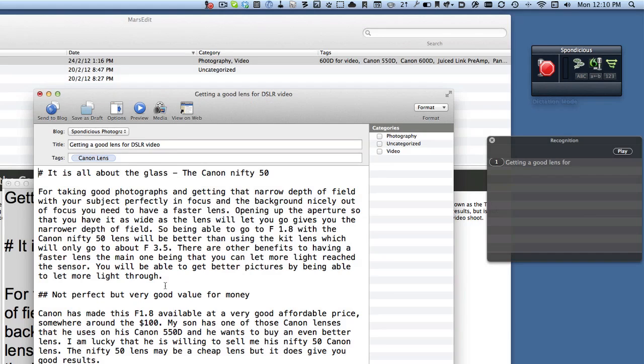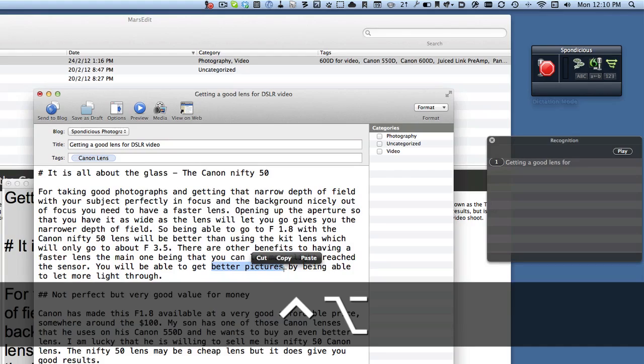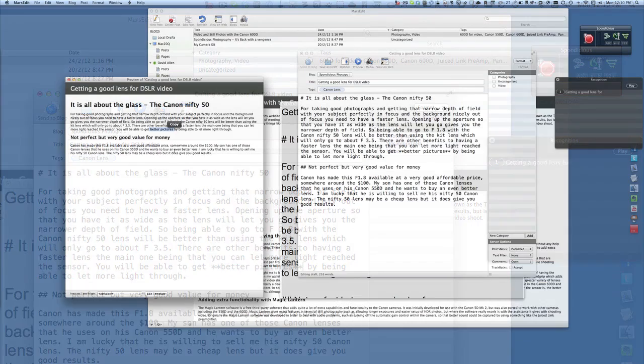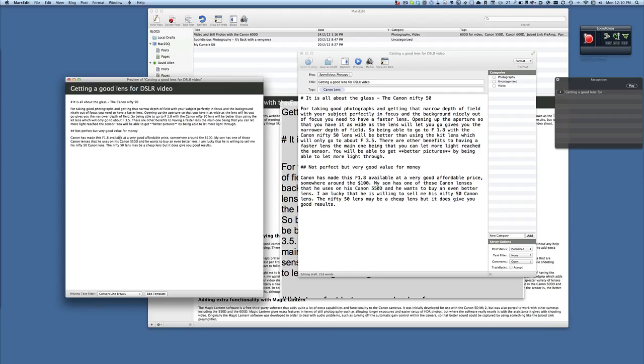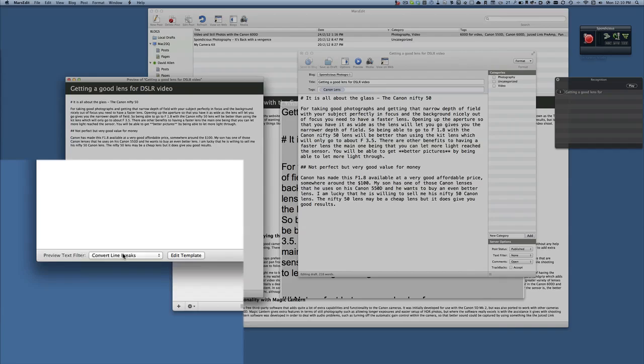I can take this bit here for instance and do my command which is Control Option B which will make it into bold text. And the reason that everything looks good is because in the preview text filter I've got it set to Markdown. And if I change it back to as it was before, then it's back to just showing it as it ordinarily will be without any conversion.